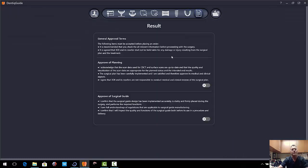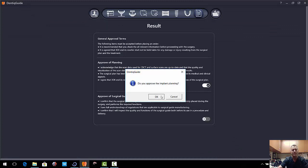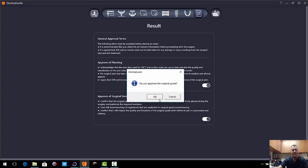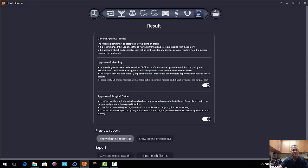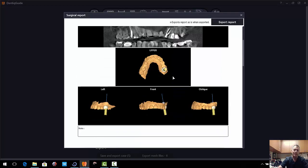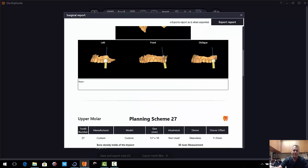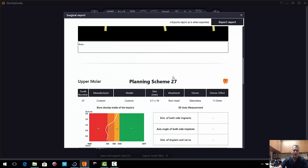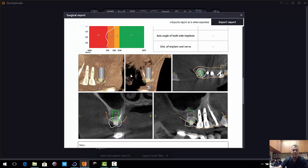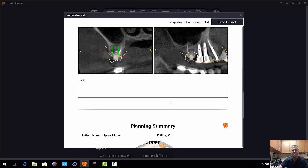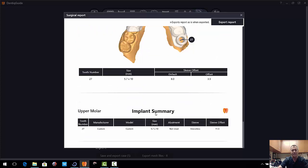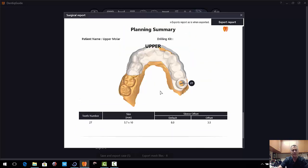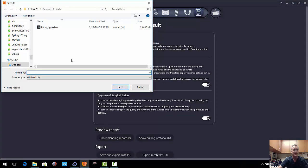So we can go over here to the results. You just have to say that everything is cool. And check this out. This is really good. You get a planning report that's really extensive as to how that implant is going in. It talks about the bone density of the implant, where that implant is in space, planning summary, the size, the sleeve offset, everything you really need. So we can export that as a PDF if we want to. I'm going to go ahead and export the mesh files and call this Linda.